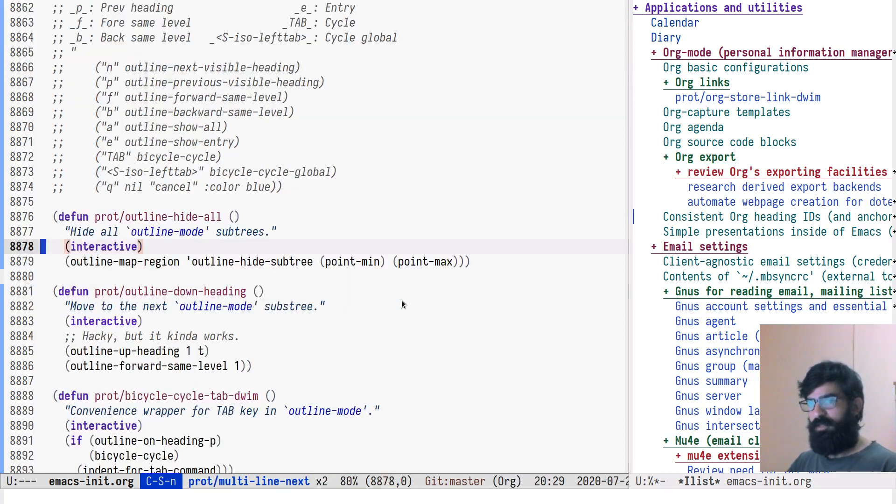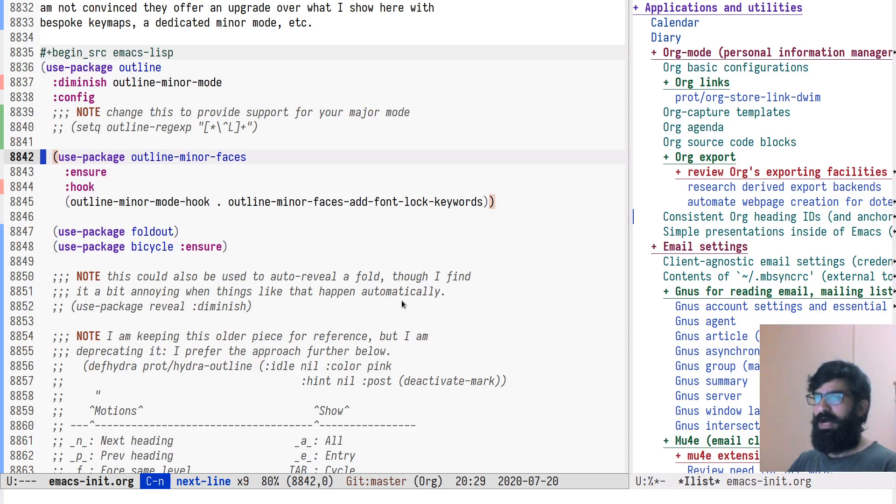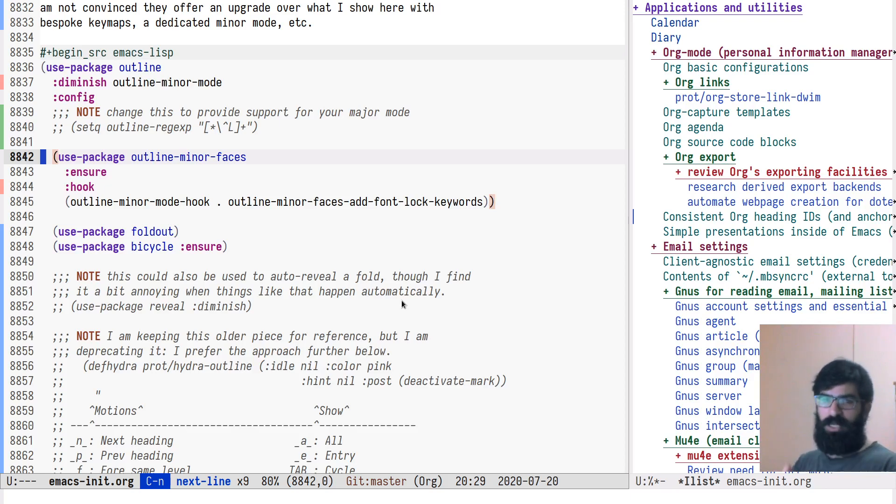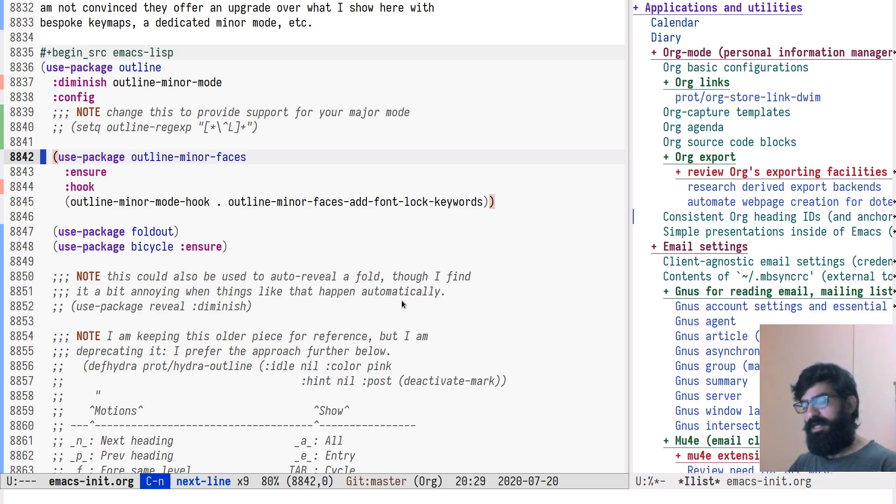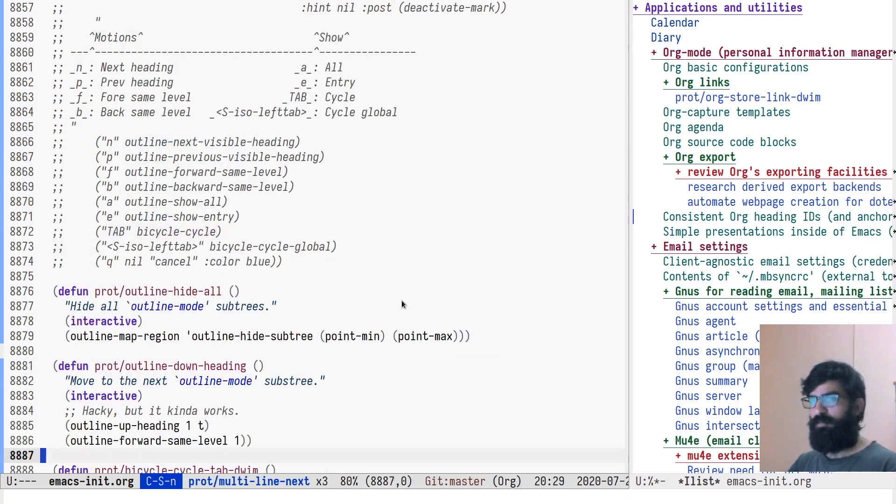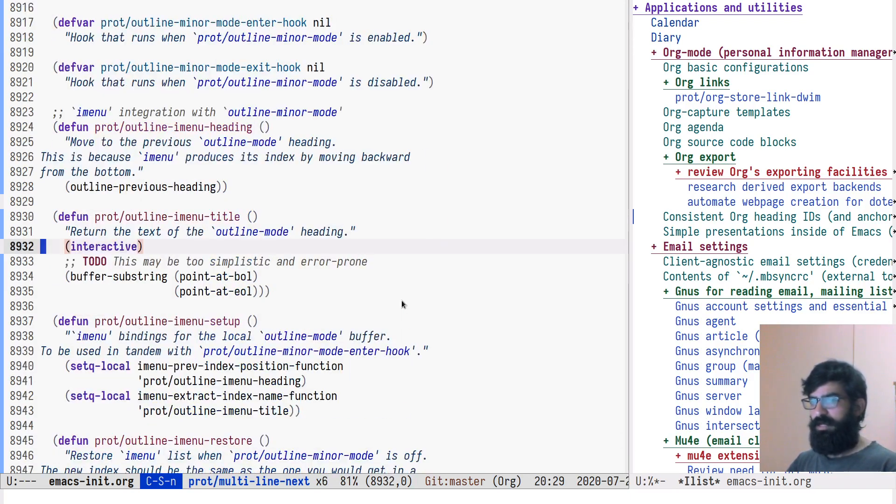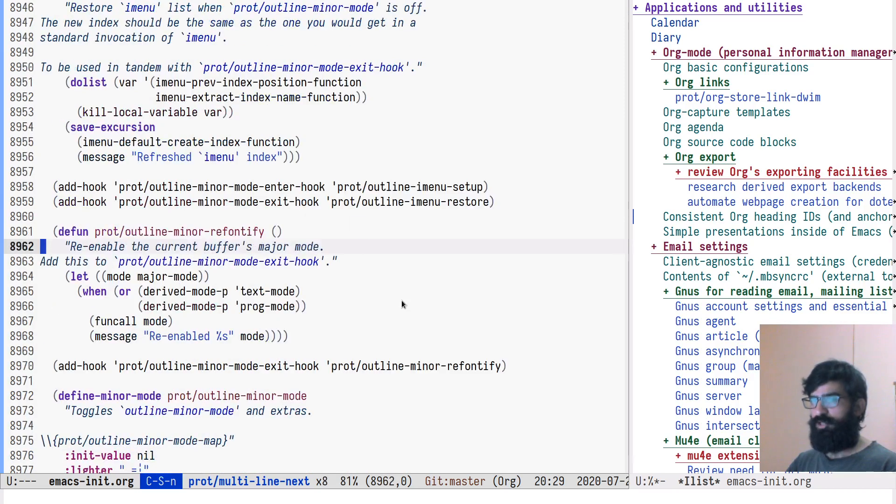What else do we have here? Of course, Jonas is also the developer of outline minor faces, which is the tool that adds coloration to the headings of outline minor mode. Let's move a bit further down. Then I have my own little extras. I have a key map. I have a minor mode. I have some hooks. I have this integration with iMenu that I presented.